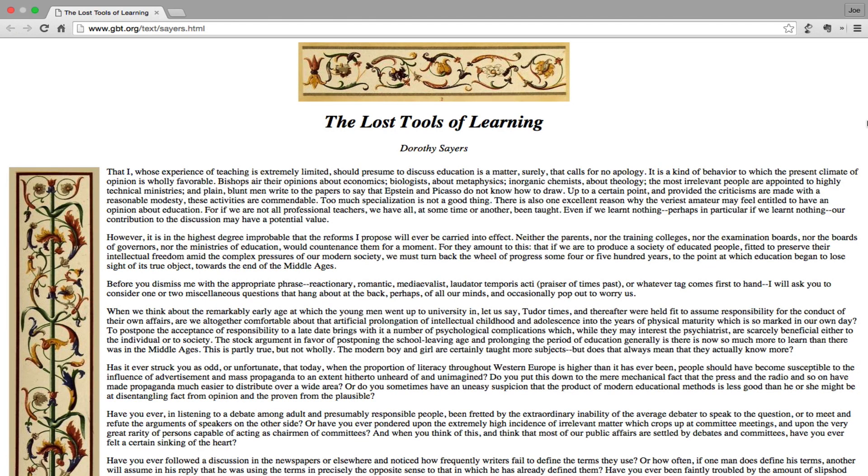The Lost Tools of Learning by Dorothy Sayers. That I, whose experience of teaching is extremely limited, should presume to discuss education is a matter surely that calls for no apology.